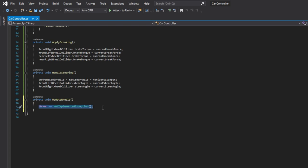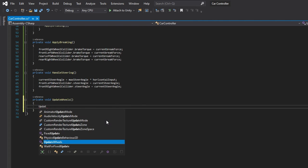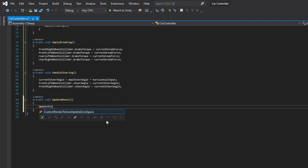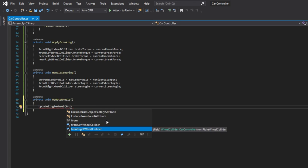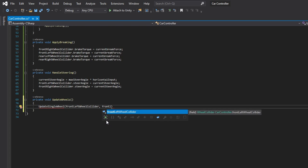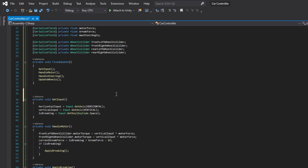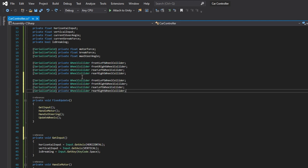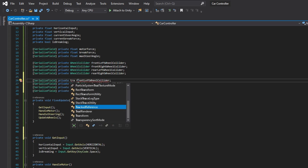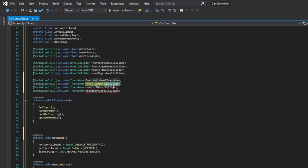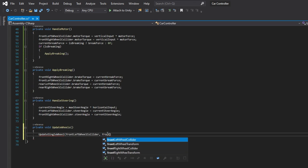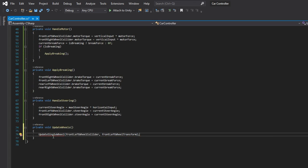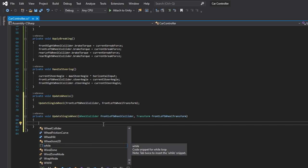Lastly let's implement the updateWheels method which will update the wheel visuals. We will use a method that will update a single wheel, so we don't have to multiply our code for every single wheel. As the parameters we will take a wheel collider and a wheel transform. We need to assign wheel transforms from the inspector, so let's add serializable fields for transforms similar to wheel colliders.